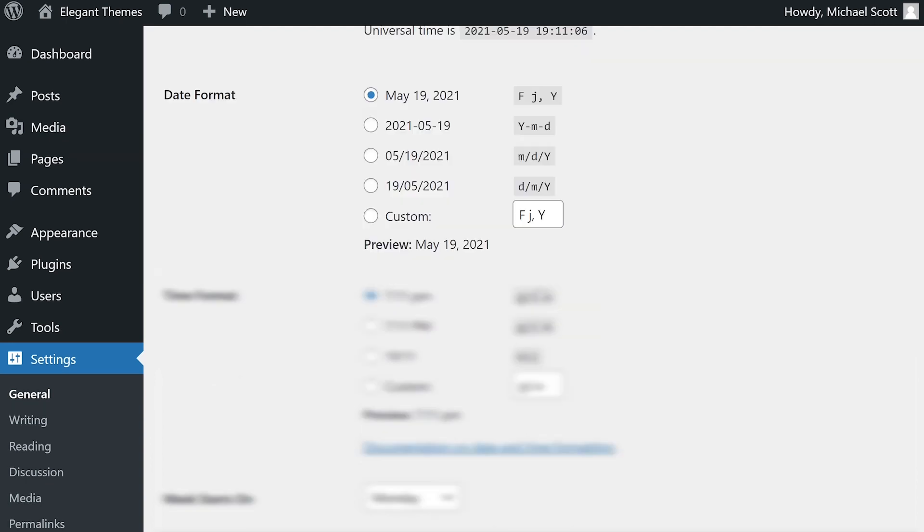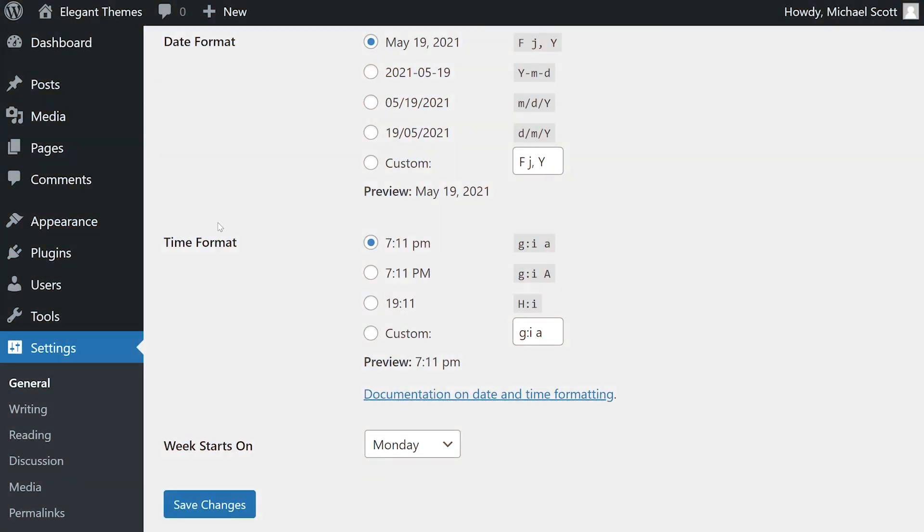You can also control the format of the dates displayed on your website. Either choose one of the predefined options, or simply enter your own using the custom field. The same thing goes for time formatting.